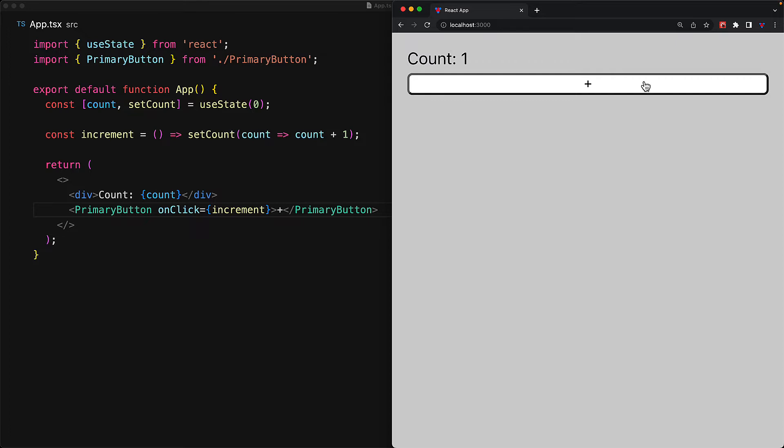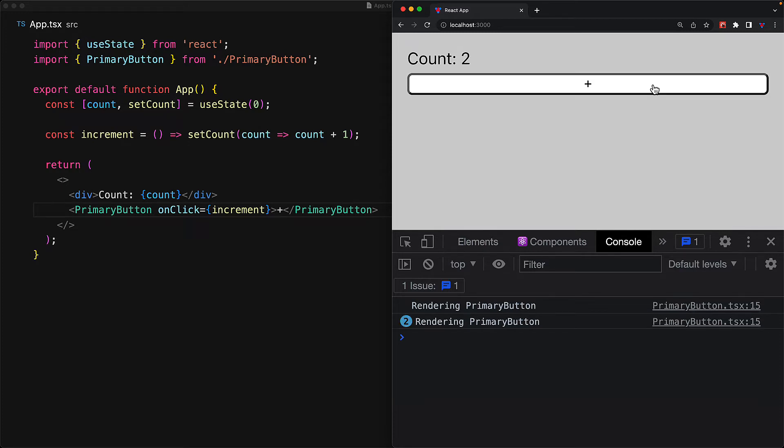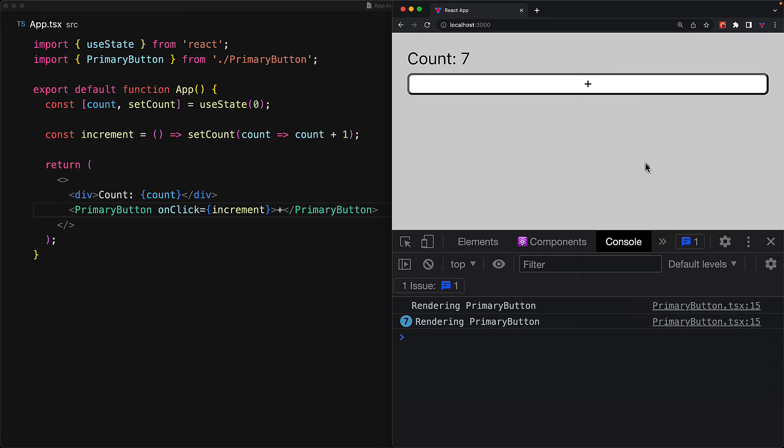And this simple application definitely works as you would expect. We can press the plus button to increment the count. However, what you might not notice is the fact that every single time the component re-renders because of a change in the state, the primary button still re-renders even though it really shouldn't. We have the same increment function and we have the same children every single time.